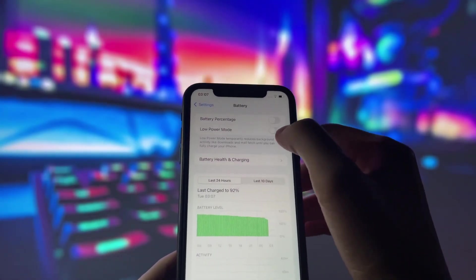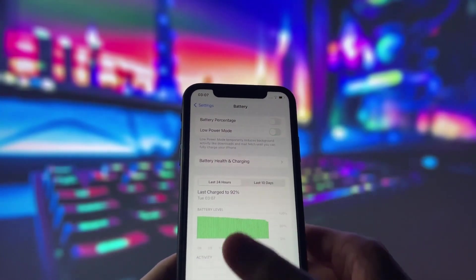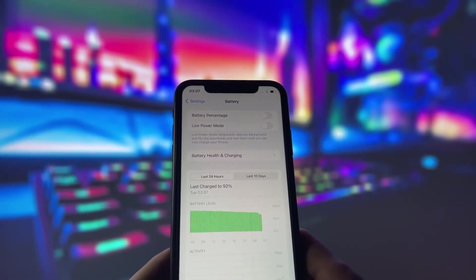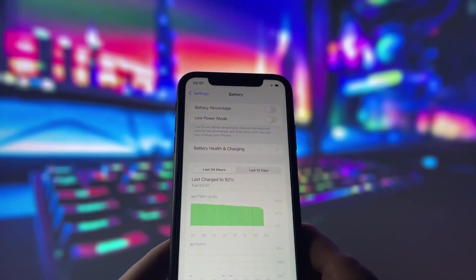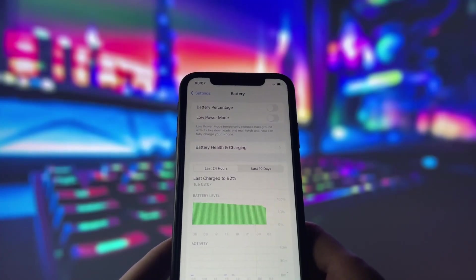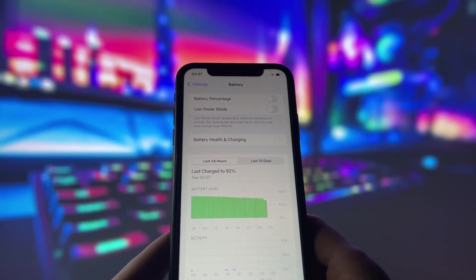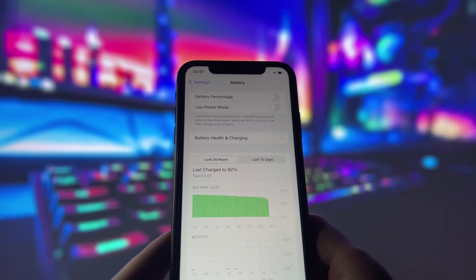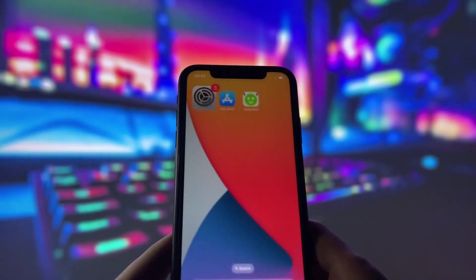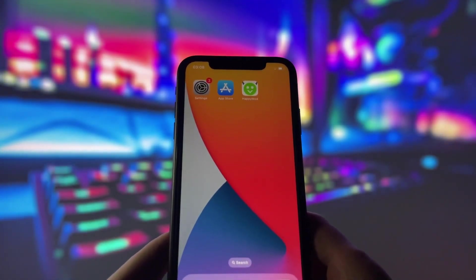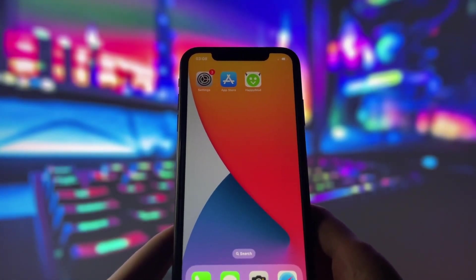Next, swing by your battery settings and switch off low power mode. This feature can slow down your device, which we definitely don't want happening. With these two settings tweaked, you're all ready to move on to the next step.